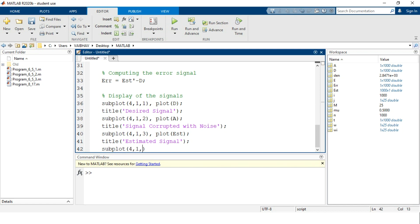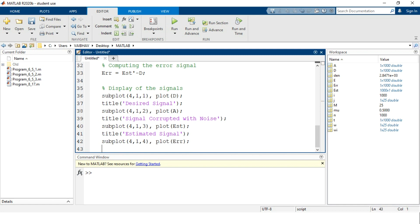For the fourth and last cell, subplot(4, 1, 4) uses the plot command with the input argument being the error signal capital E small rr, and the title is set to 'Error Signal'.